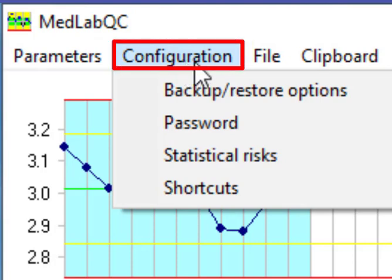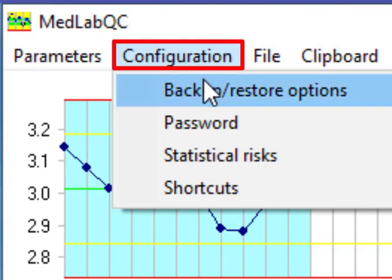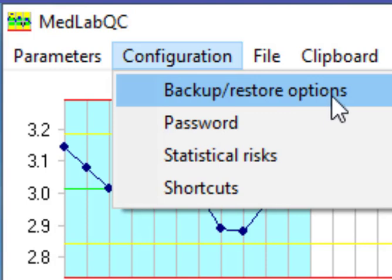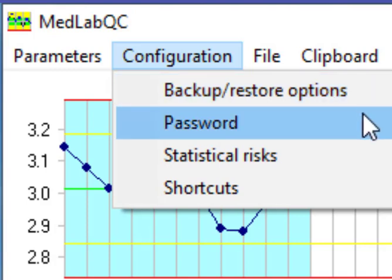On the configuration part we have backup, password. We can specify and determine password for each part of the software in order to not allow everybody to make changes on the data.